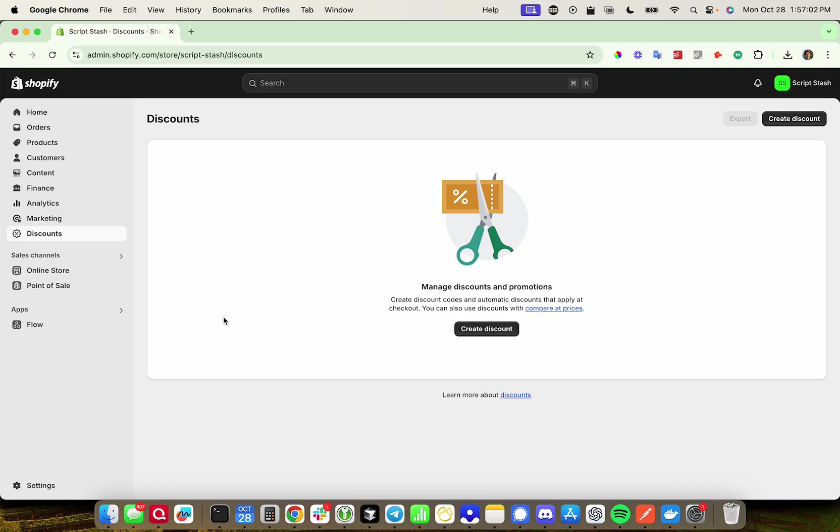So to do this, you're going to head over to discounts. Once you're into the Shopify admin, head to the left-hand side and click on discounts.